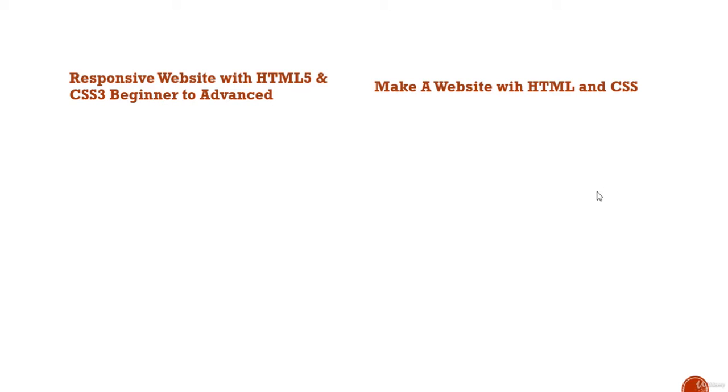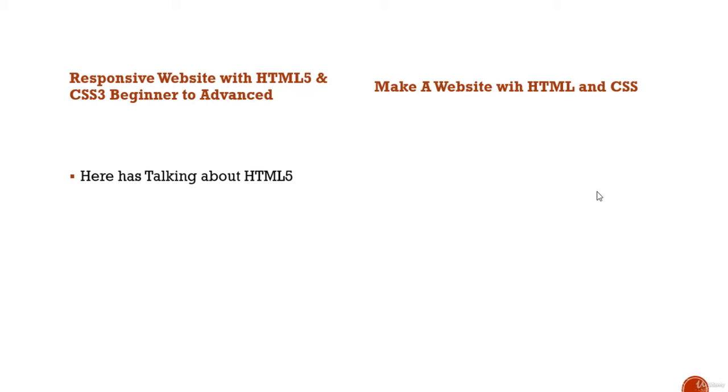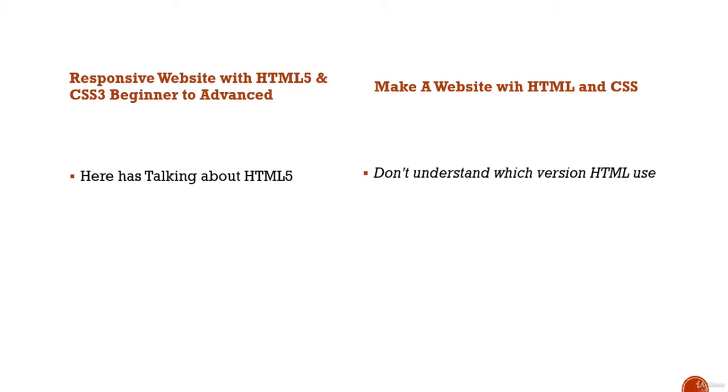Look at the title. You can understand that they are talking about HTML5 version, but here you don't know which version HTML use here.